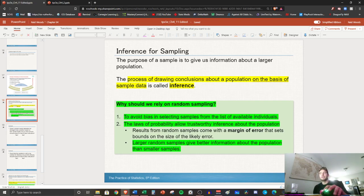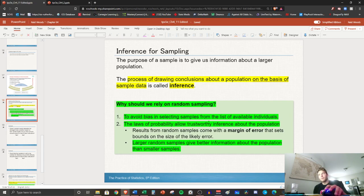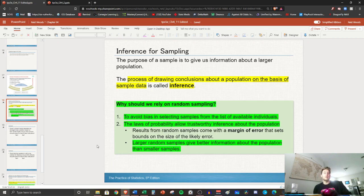In the green here that I've highlighted, I need you to write that: Why should we rely on random sampling? Well, to avoid bias in selecting samples from the list of available individuals. And number two, the laws of probability allow trustworthy inference from the population. In a few chapters we'll get to probability. It's one of my favorite units, but probability has a big factor in the idea of making these inferences.